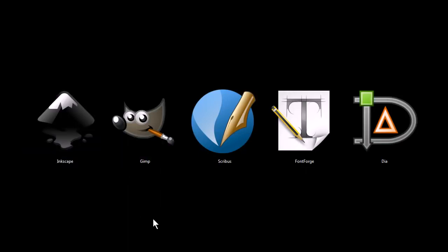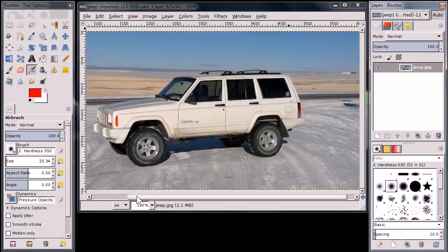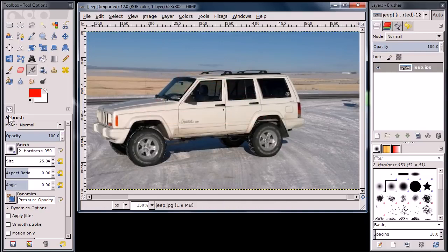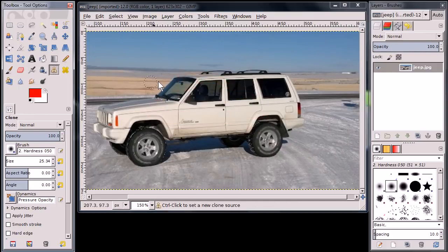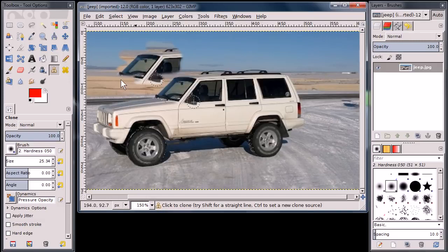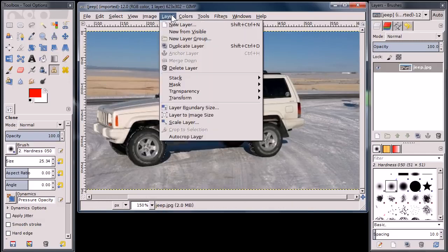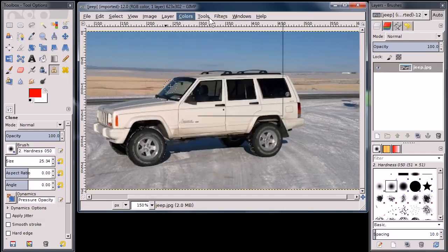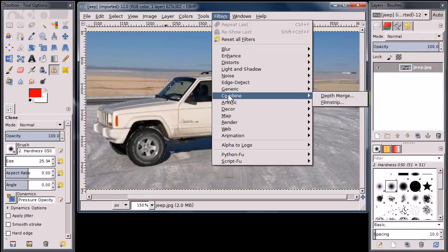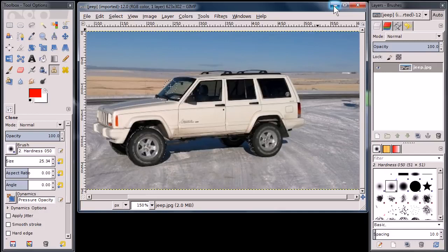This next program, GIMP, is a bitmap image editor. It's similar to Adobe Photoshop, and it has a lot of the same functionality that you'd expect to have in Photoshop. It can do some pretty cool stuff. I've covered it in some of my other programs, so I'm not going to spend too much time on it, but you can apply different effects and layers and filters. I won't do one because it might take too long on the video, but it's a good program.